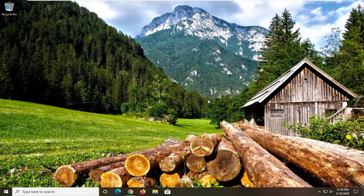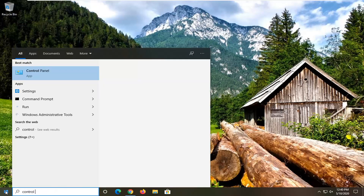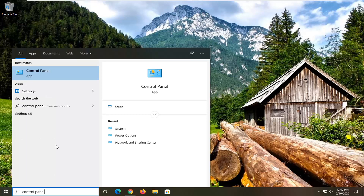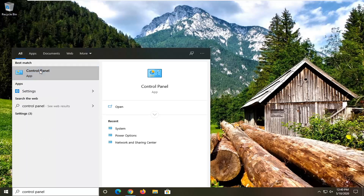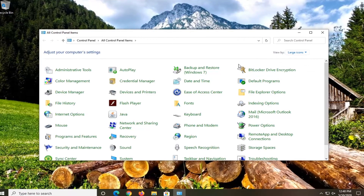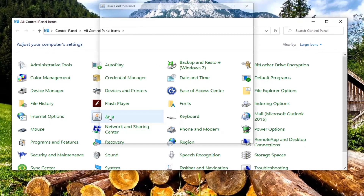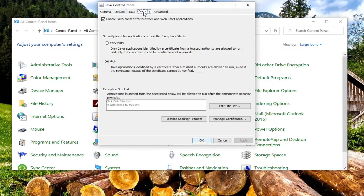So before we can enable the Java plug-in on the browsers, we have to go through the Control Panel. Open up the Start menu and type in Control Panel. Select the best match to open Control Panel. Set your View By to Large Icons, and then select Java. Select the Security tab, and make sure it's checked where it says Enable Java Content for Browser and Web Stored Applications. Go ahead and select Apply and OK.